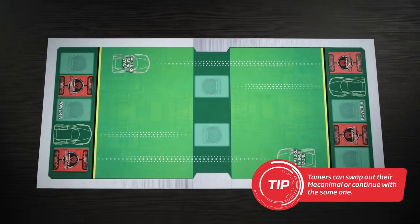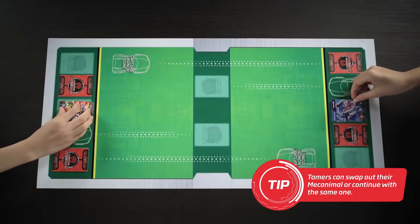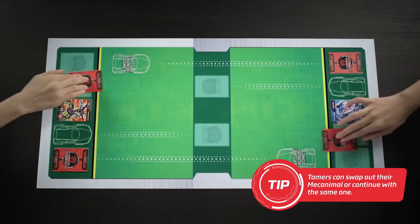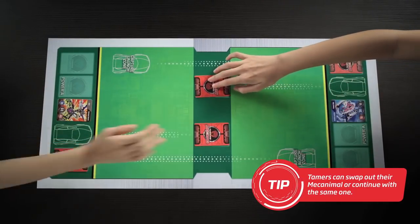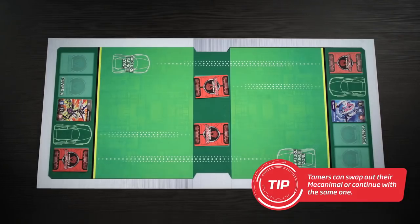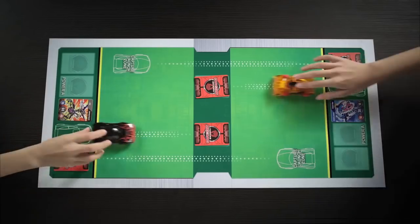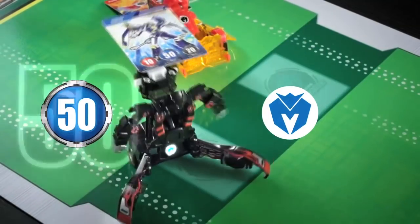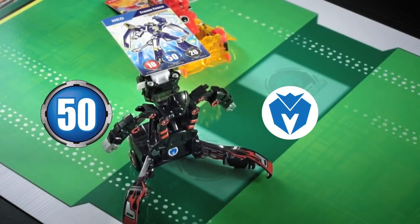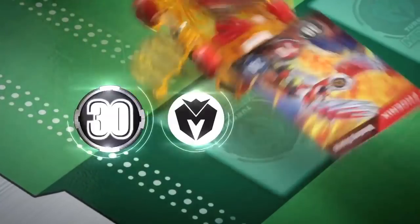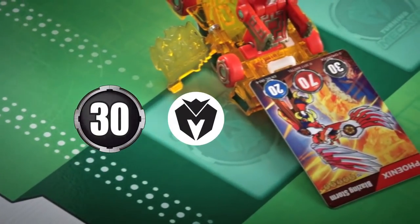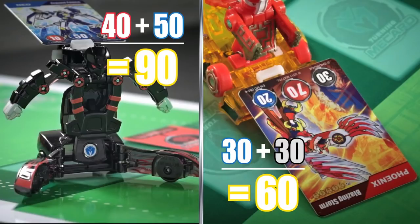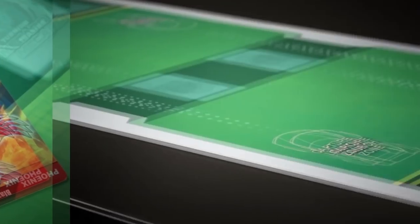Tamers return their used mech cards to their respective power AB zones and then move their remaining card to their pop-up zones. Tamers launch their minicars again and determine their attack points. Then add up the total points from both rounds.